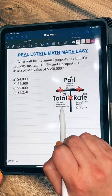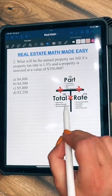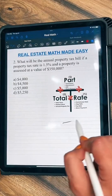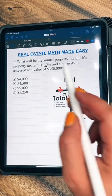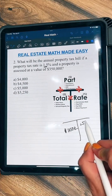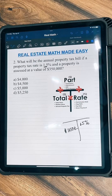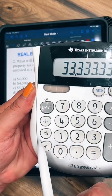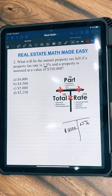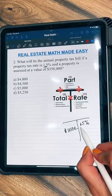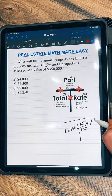The annual property tax should go in the part, and the assessed value — which is the same thing as market value — is the total. We have $350,000 as our total amount, and then we have a 1.5% tax rate. Remember, we have to divide by 100. Always divide your percents by 100 — do not depend on the percent button on your calculator. Sometimes it doesn't work, sometimes you'll forget. We have 1.5%, we change this to a decimal by dividing by 100, so it becomes 0.015.